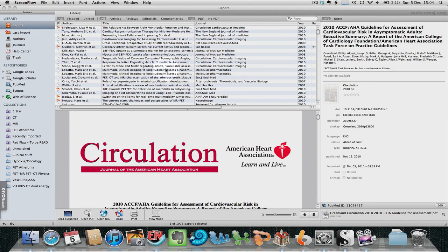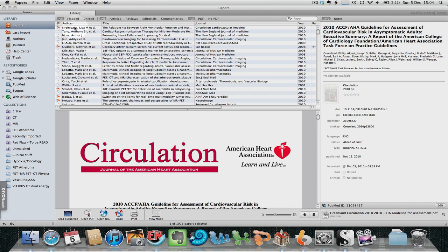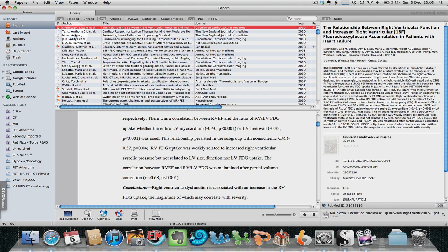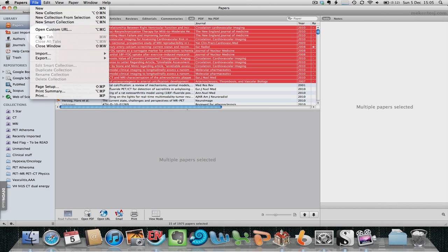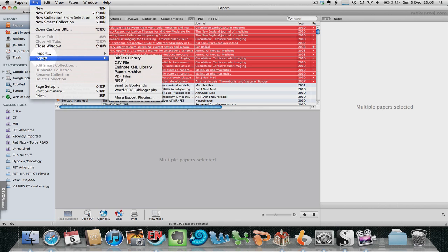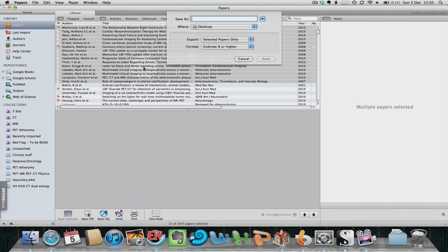Here's a quick demonstration of how I integrate Papers and EndNote. Once I've imported my research papers into Papers, I can select them, go to File > Export > EndNote XML Library, and choose a name.